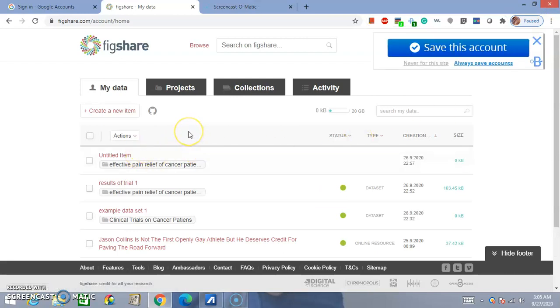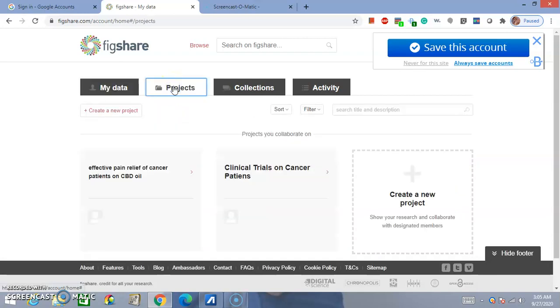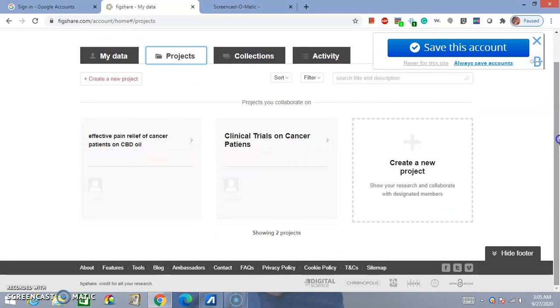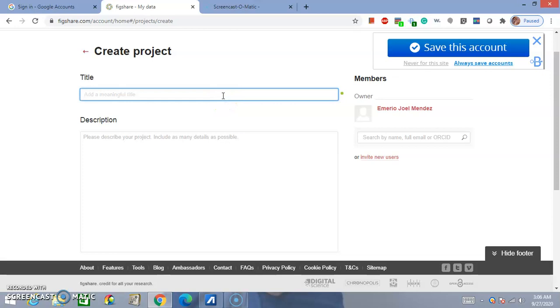So, to create a project, it's very easy. You go to Projects tab. I'll just repeat the same one. So, create a project, and then you put the title of your project, for example, CBD oil for pain management on cancer.